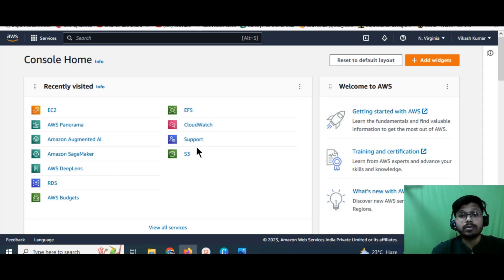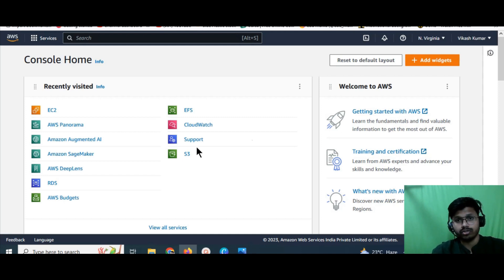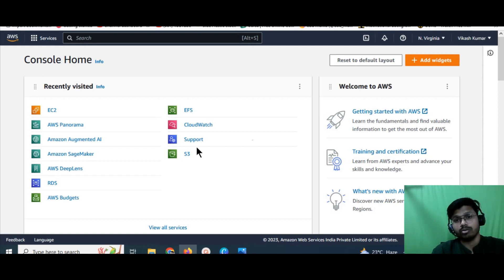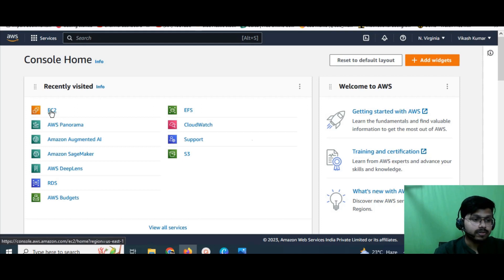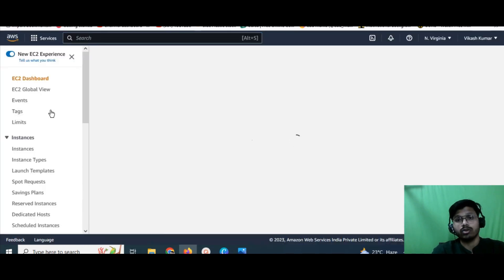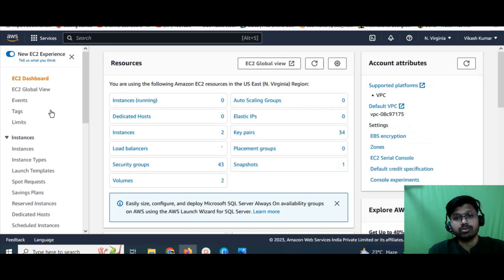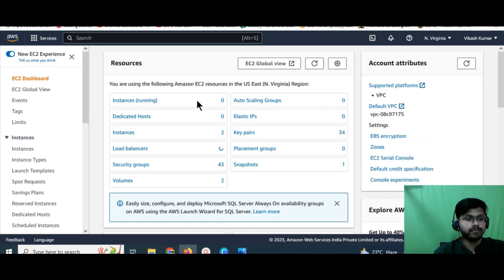An EC2 instance is simply a virtual server. If you're a Windows user, your local machine has the Windows operating system loaded on it. With EC2, you can launch any server — Linux, Mac OS, Windows, Red Hat, or any other operating system — and connect it to your local machine to work on it. EC2 instances are virtual servers provided by Amazon. AWS is a cloud provider that offers different types of services you can use and pay for.